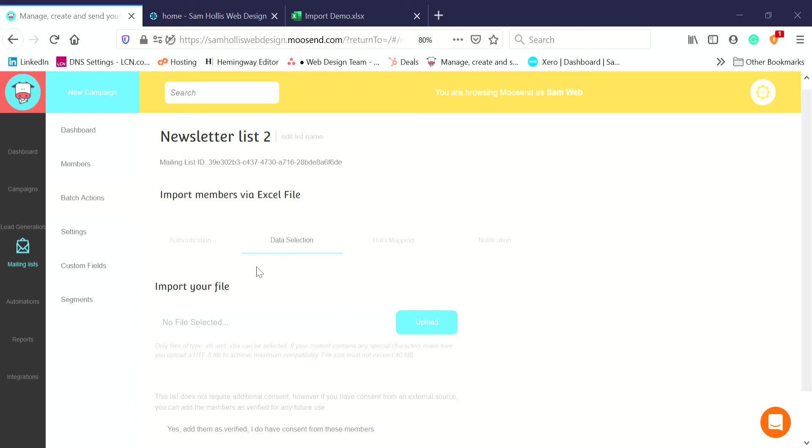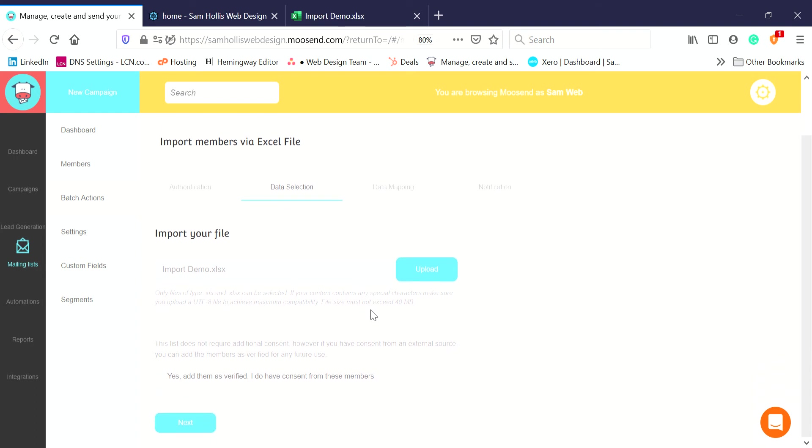I just need to select the file. Let me find that: import demo. Click on Upload. Oh, don't click on Upload, click on Next. Sorry, start again. We've got the import demo, click Yes I've got them verified. That's again you've got consent for everybody in there. Click on Next.